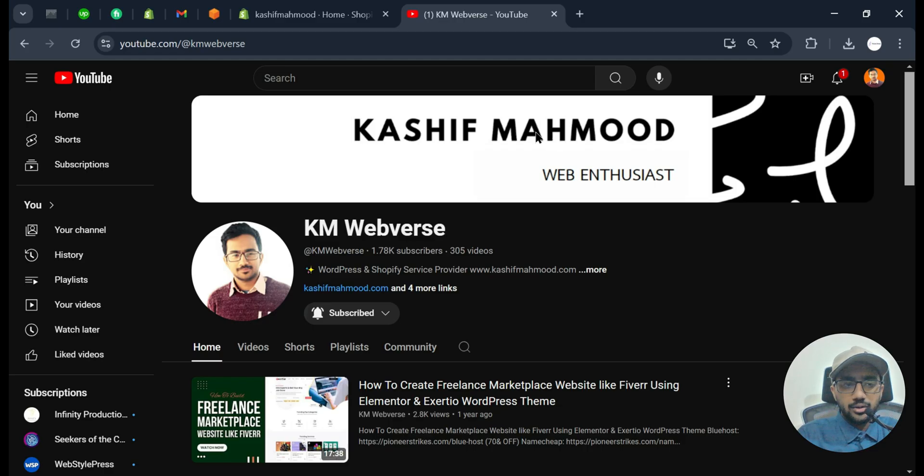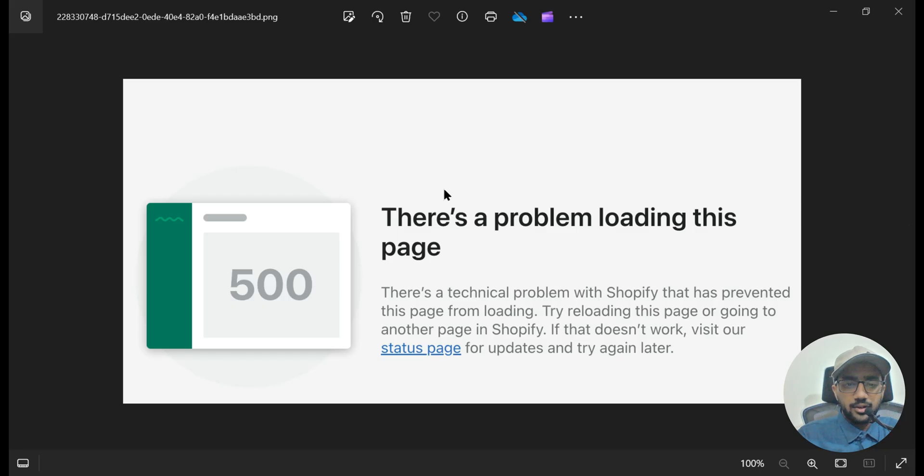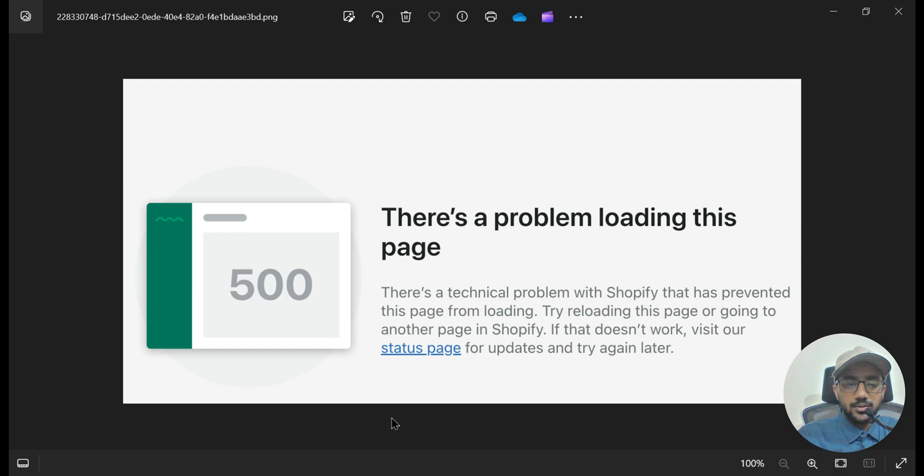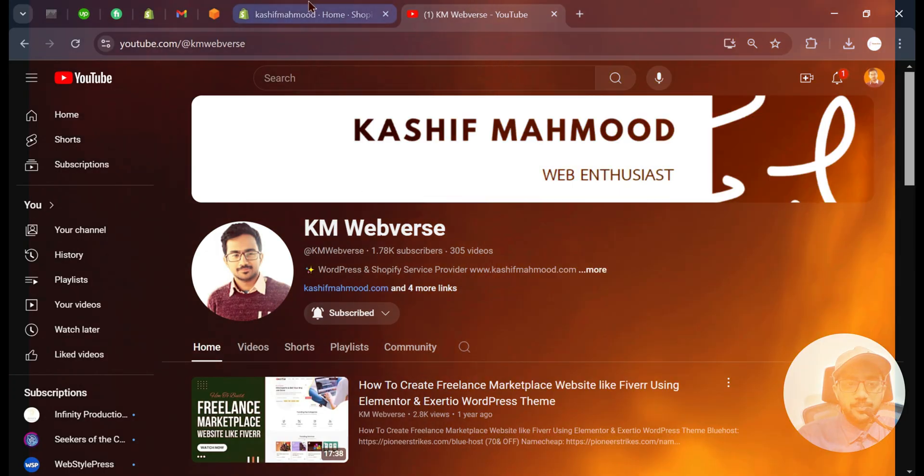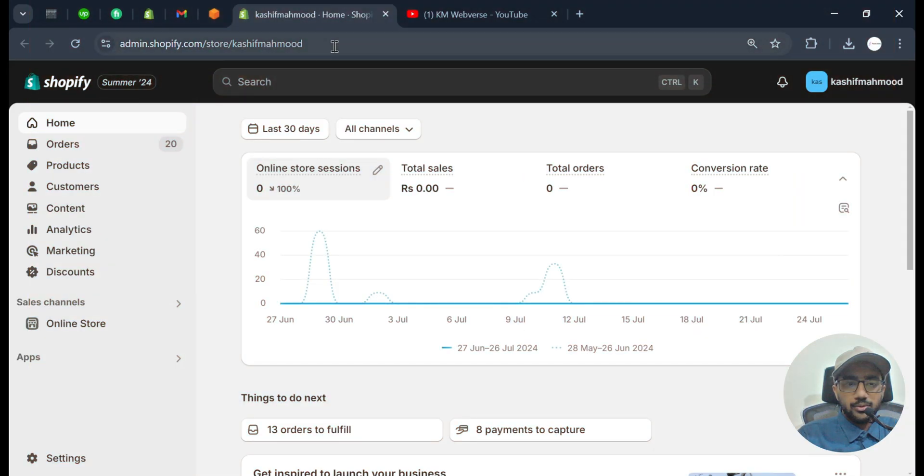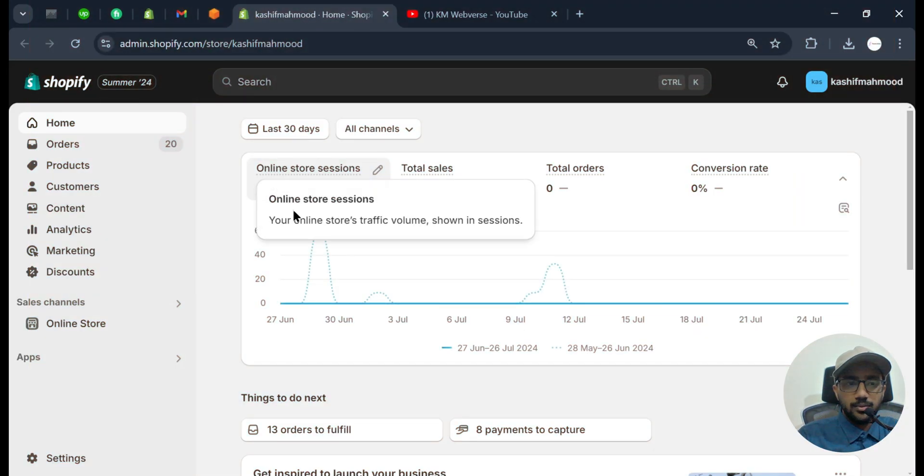Hello, in this video I will tell you how you can fix this kind of error in Shopify. So if this error is showing on your Shopify store, then we will fix that in this video.